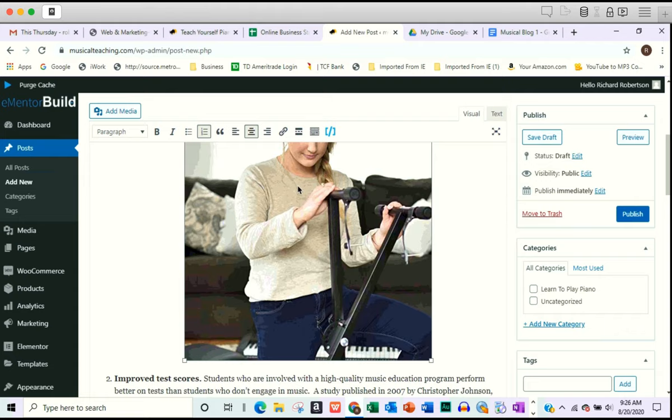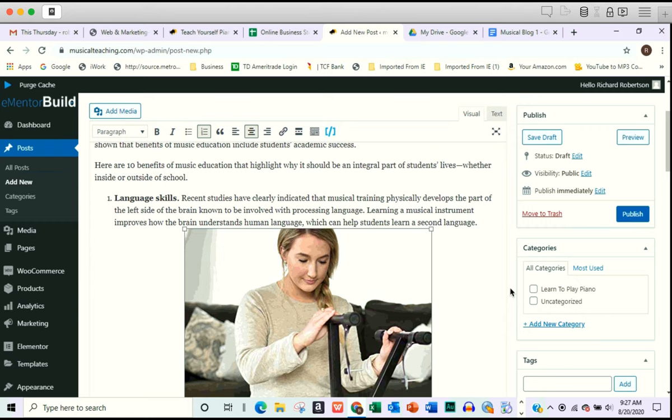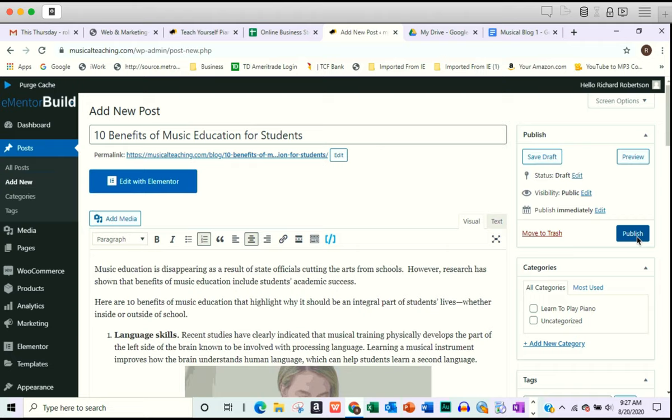When you highlight that image, as this one is, you can see that it's highlighted based on the little boxes surrounding it. Then we could come up and insert edit link and put that link in there. Once we're done with our content, we can just click publish over here on the right. When you click publish, that makes the content live on your website. That posts it as a live post on your website.